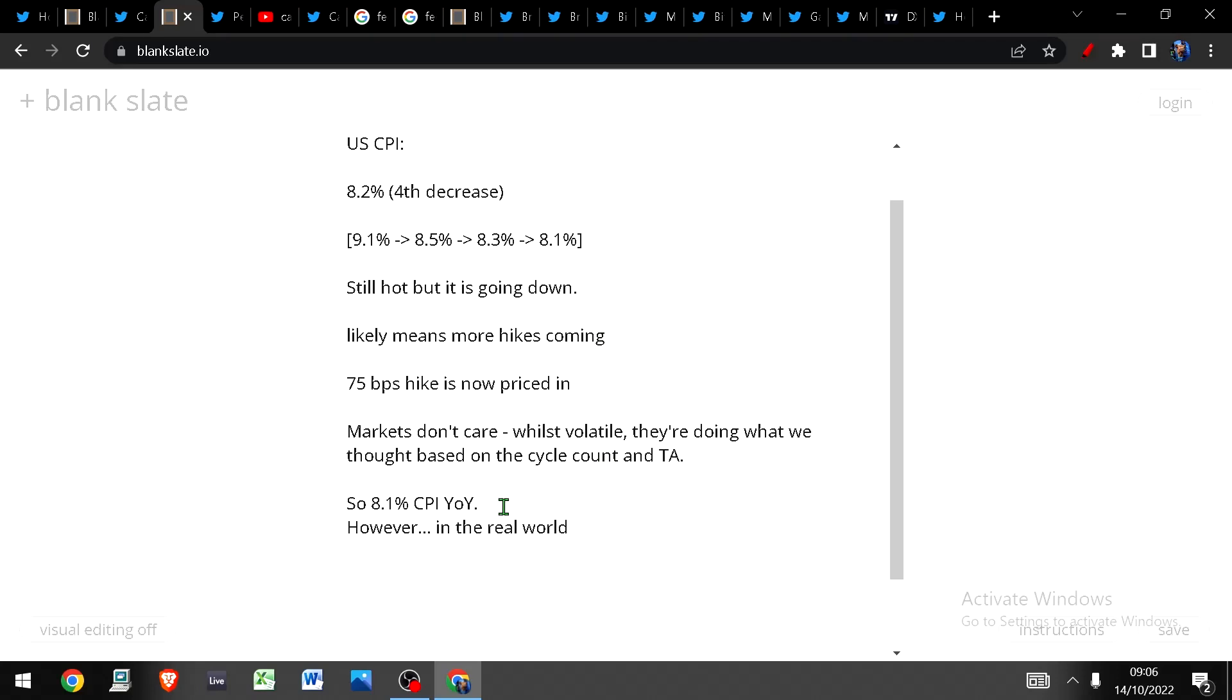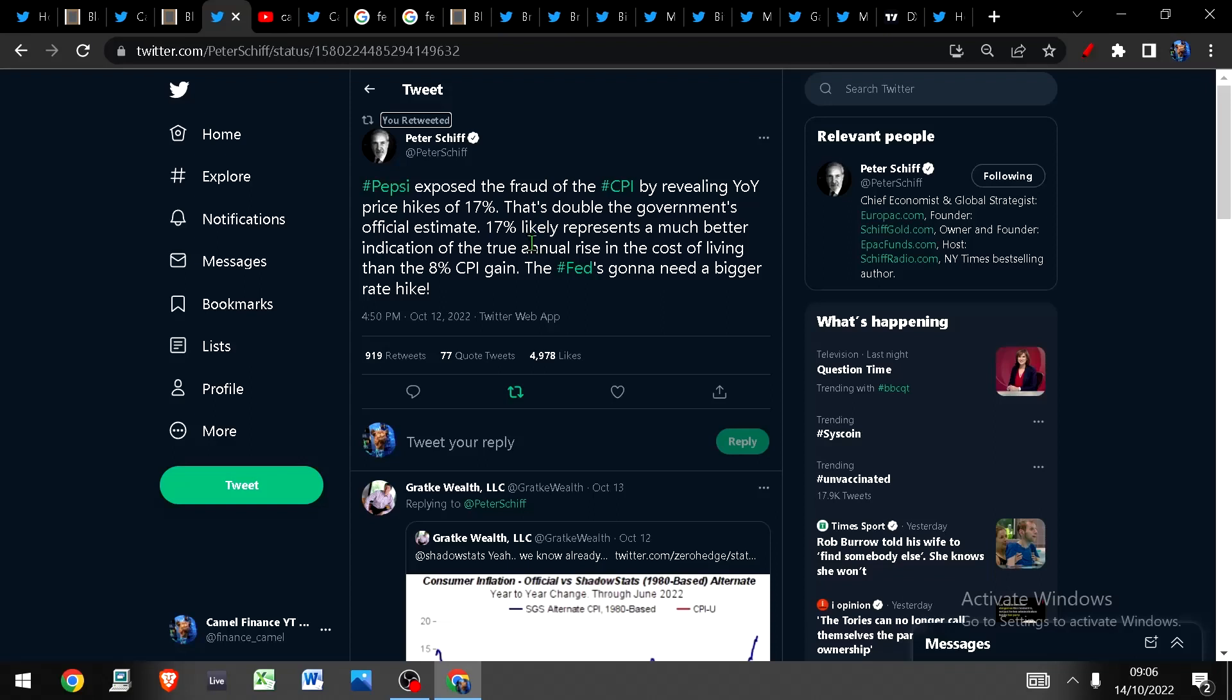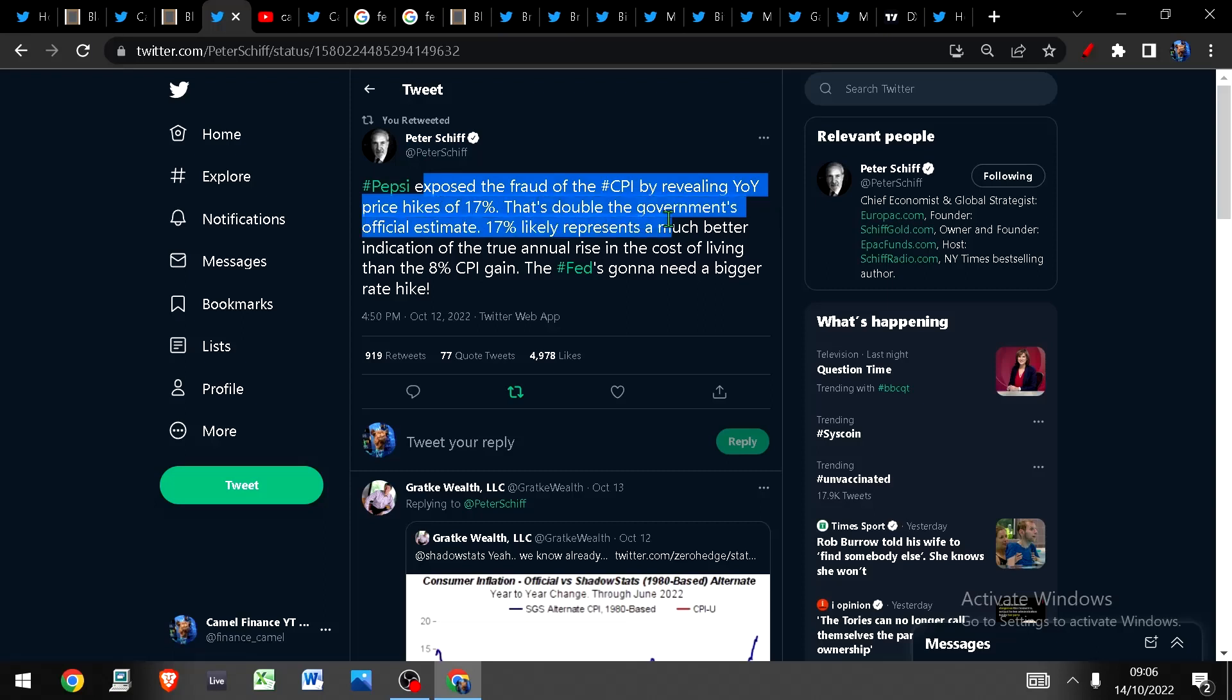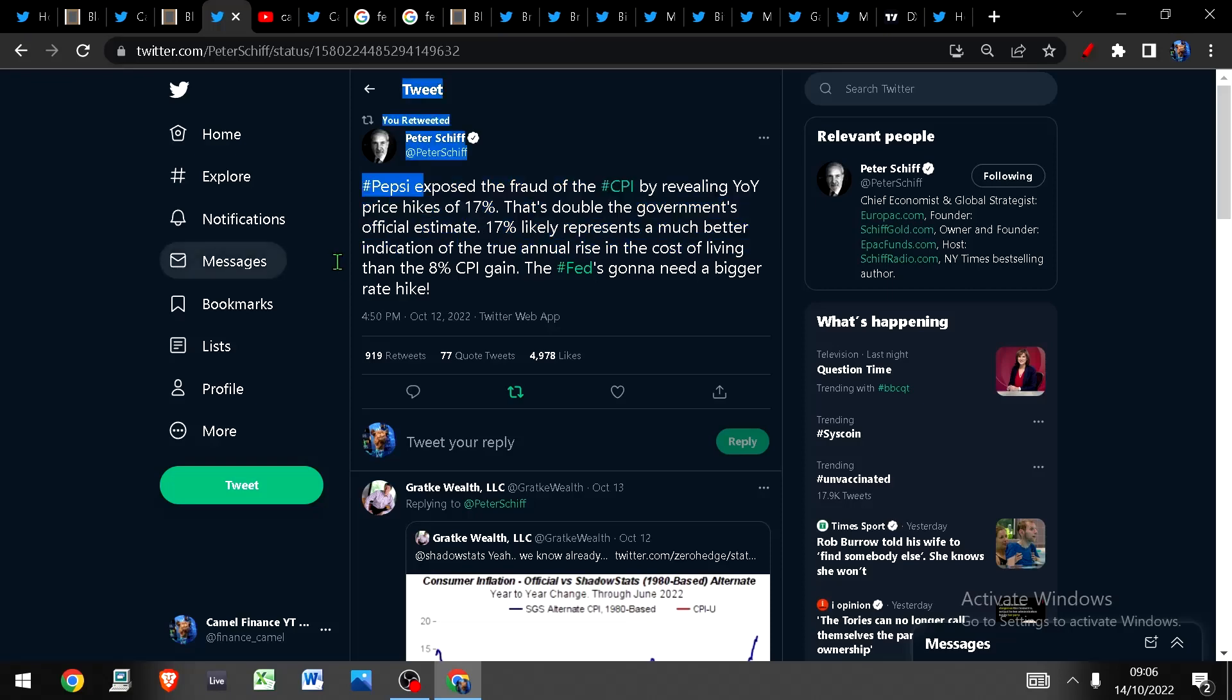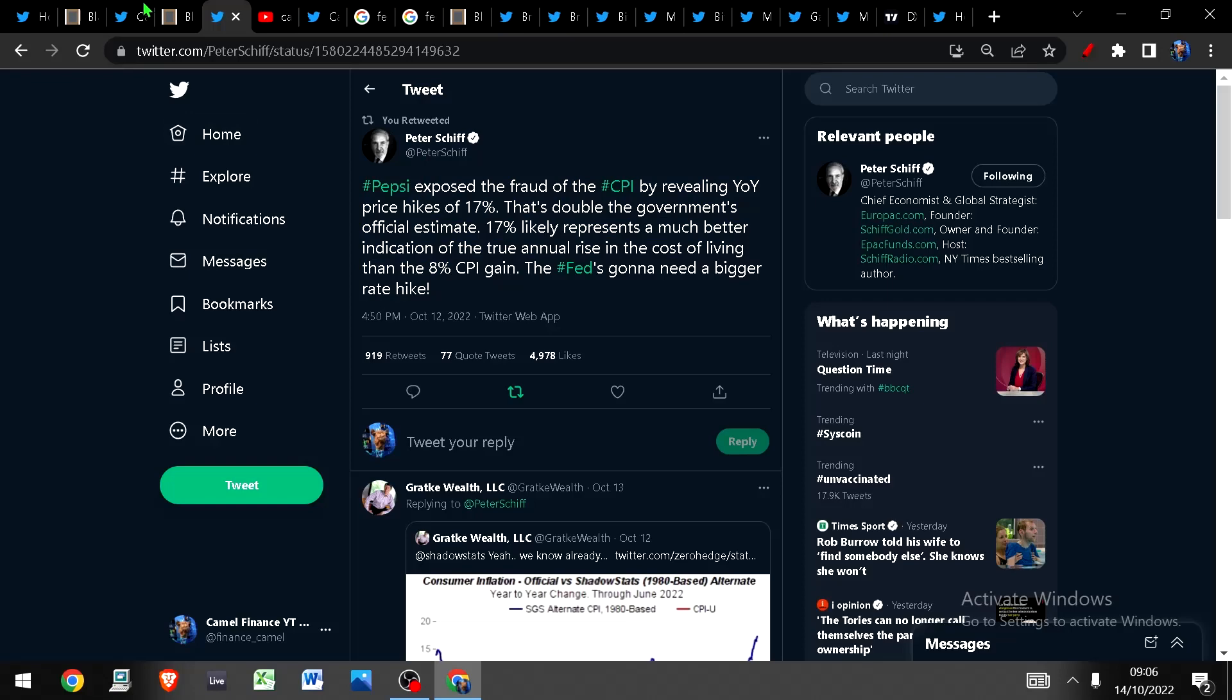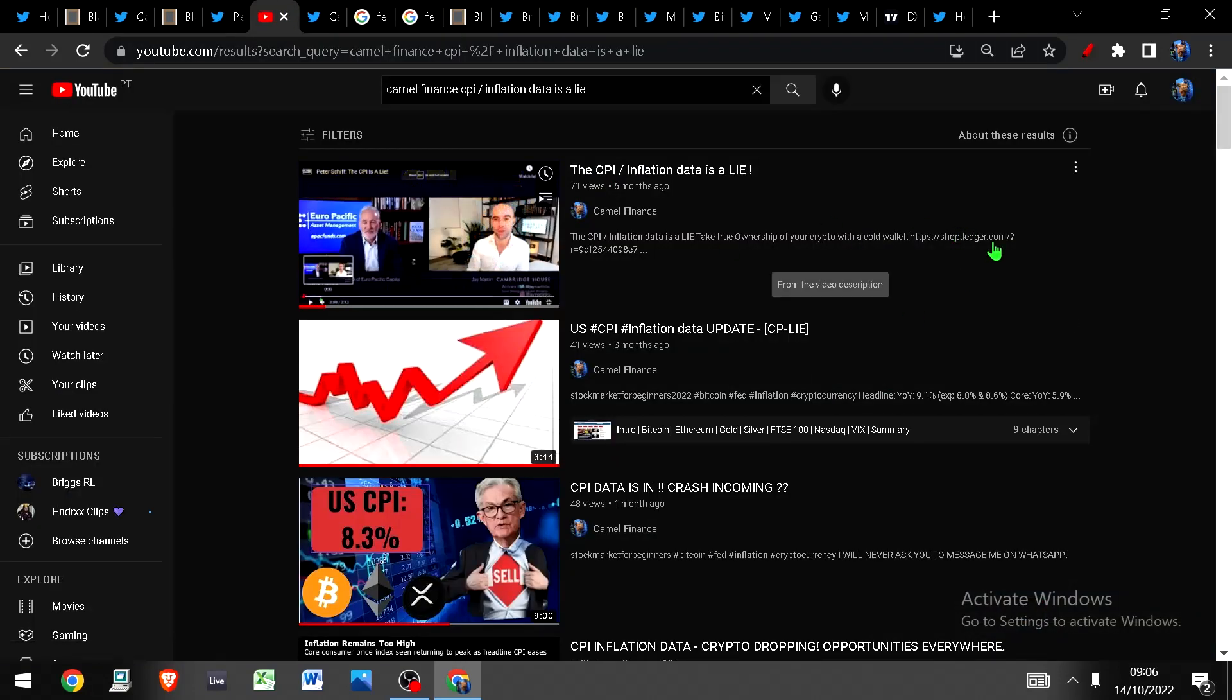Before we move on it's important to point out that we are indeed at 8.1 percent CPI but however in the real world it's at least double this. Remember Pepsi has exposed the fraud of the CPI by revealing the year over year price hikes of 17 percent. That's double the government's official estimate. 17 percent likely represents a much better indication of a true annual rise of cost of living than the 8 percent CPI gain. So remember 8.1 percent is nothing to celebrate because in the real world it's considerably higher than that.